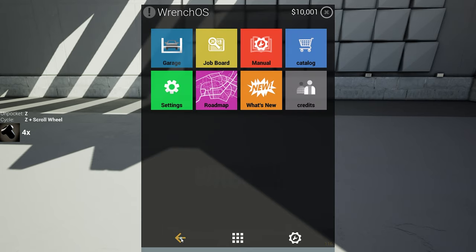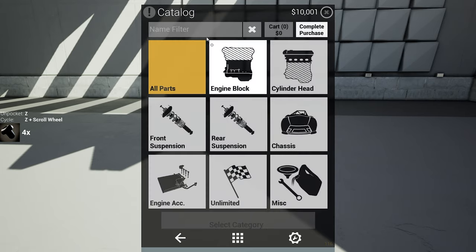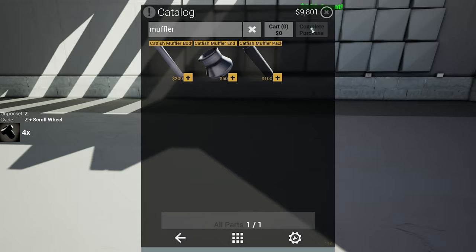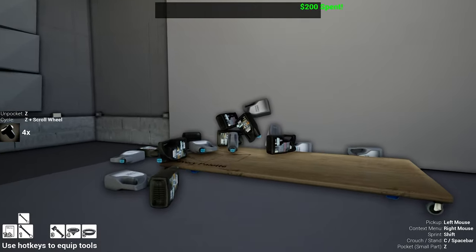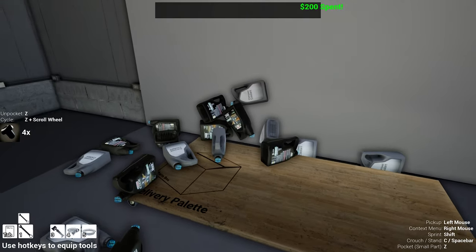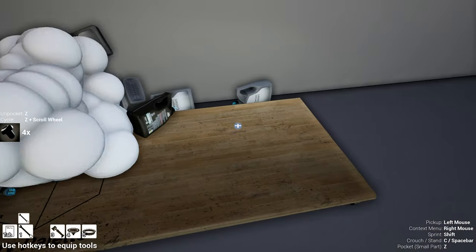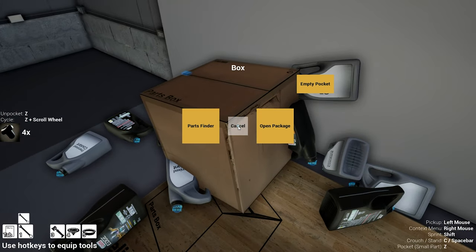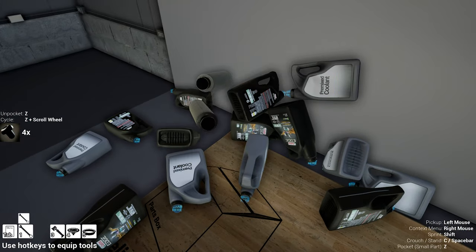My dude, muffler, muffler, muffler packing. One, two. That's actually quite expensive. Oh yeah, I still haven't cleaned up this mess.